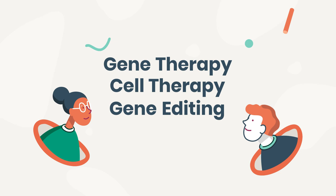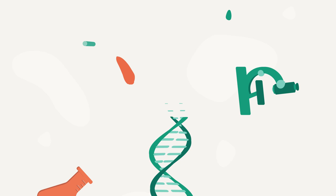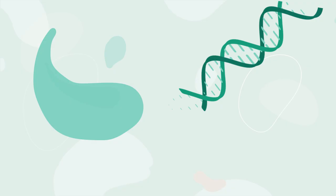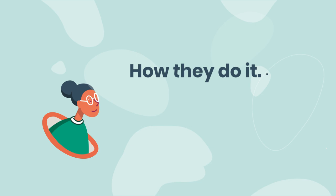Well, all three are fields of research with similar goals in mind. Treat disease by changing the blueprints to our bodies at a microscopic level, our genetic makeup. But how do they do it? That's where the differences lie.